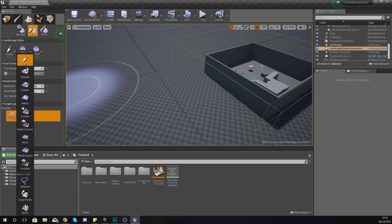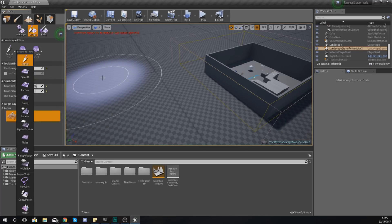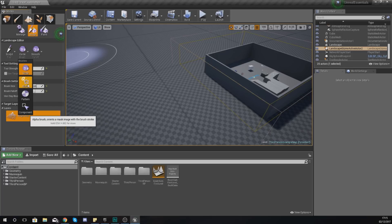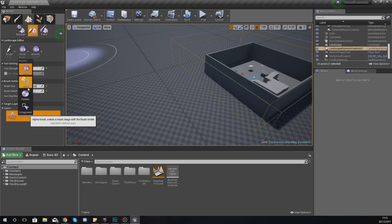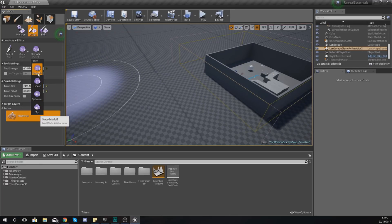Over on the left hand side you've got the tools: the sculpt tool, the smooth tool, the flatten, the ramp, and a bunch of others - we're going to be going over all of those. These are just different things you can use with your brush to manipulate your landscape. For the brush type, generally you're going to want to stay with circle. You can use alpha, pattern, and component if you want to, but for the most part just stick to circle.